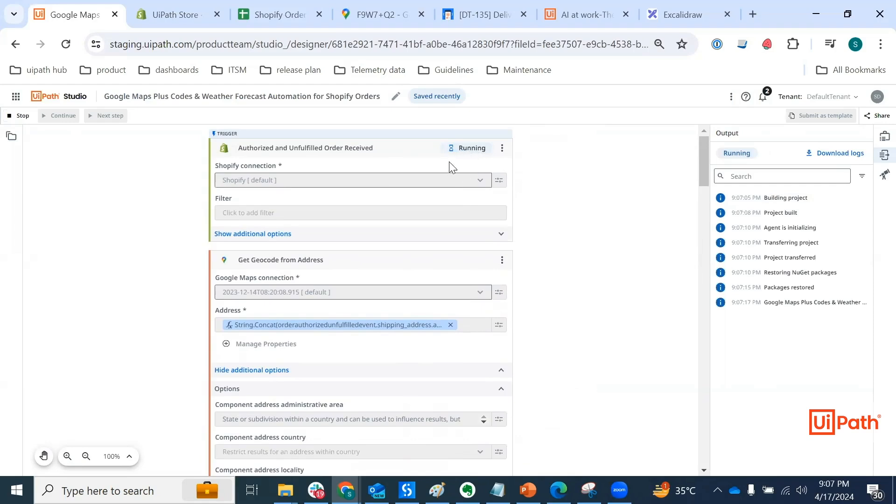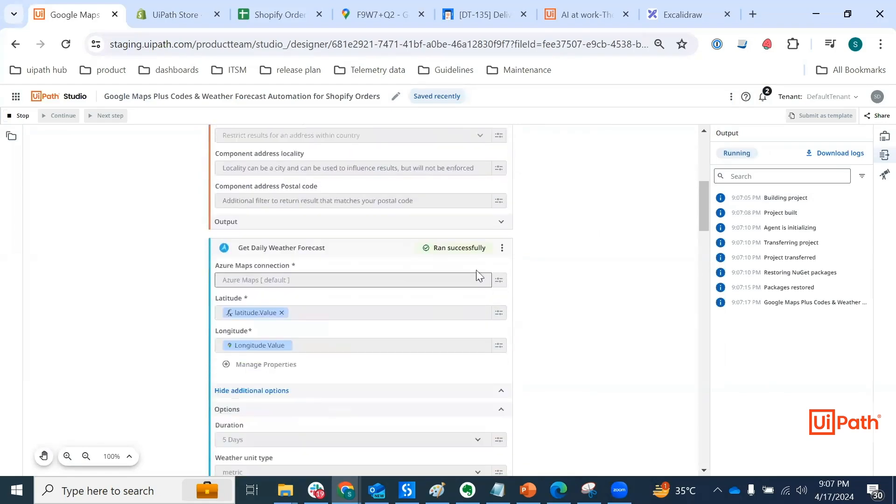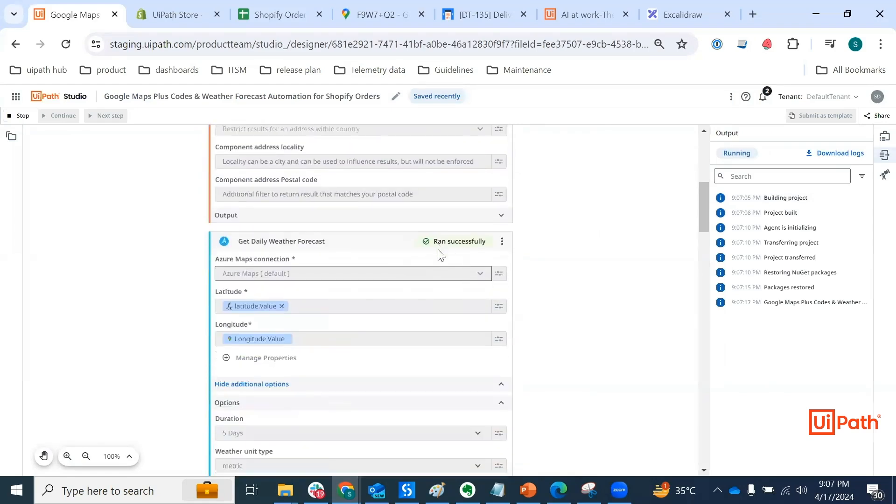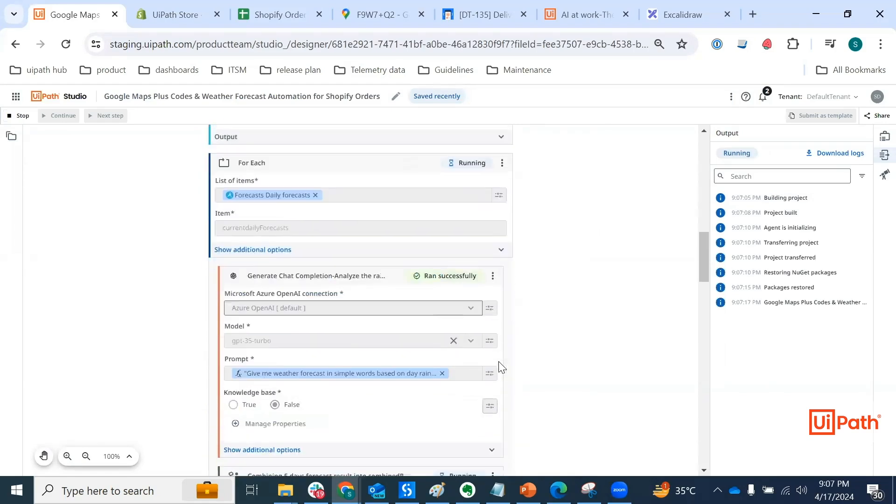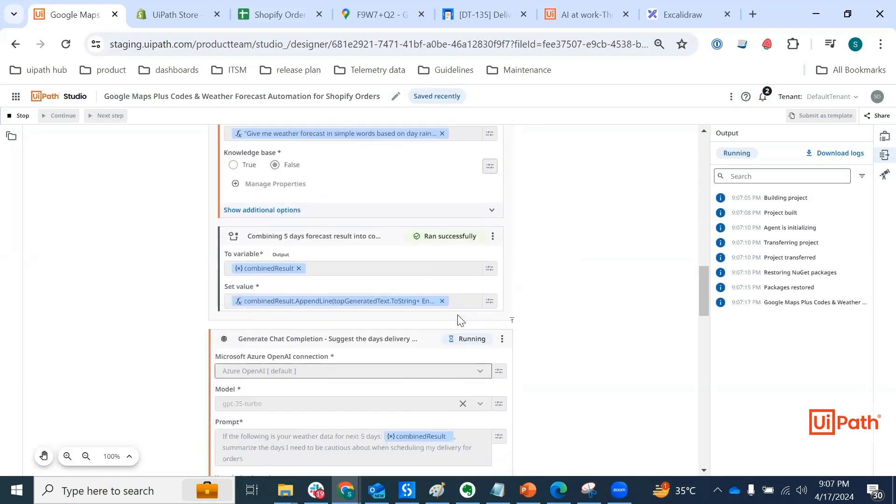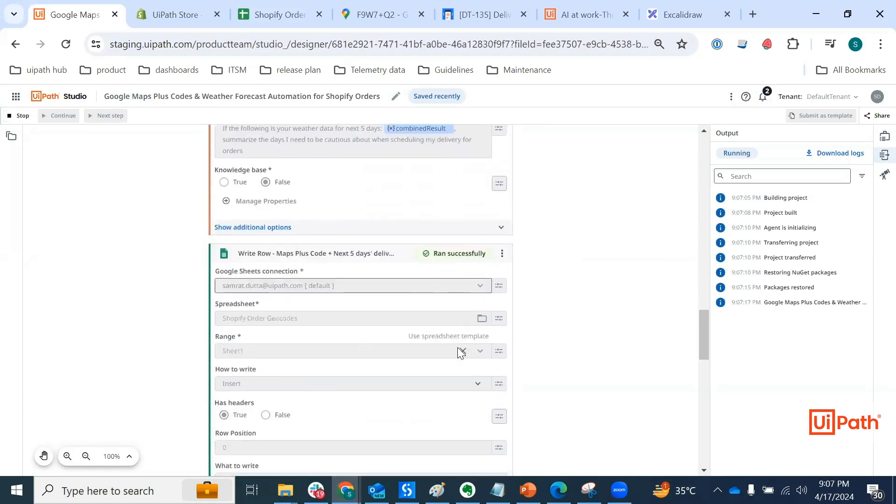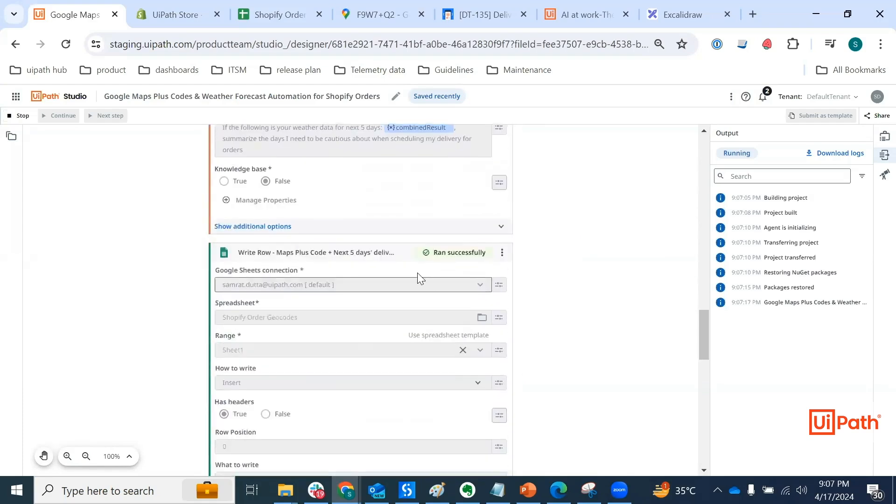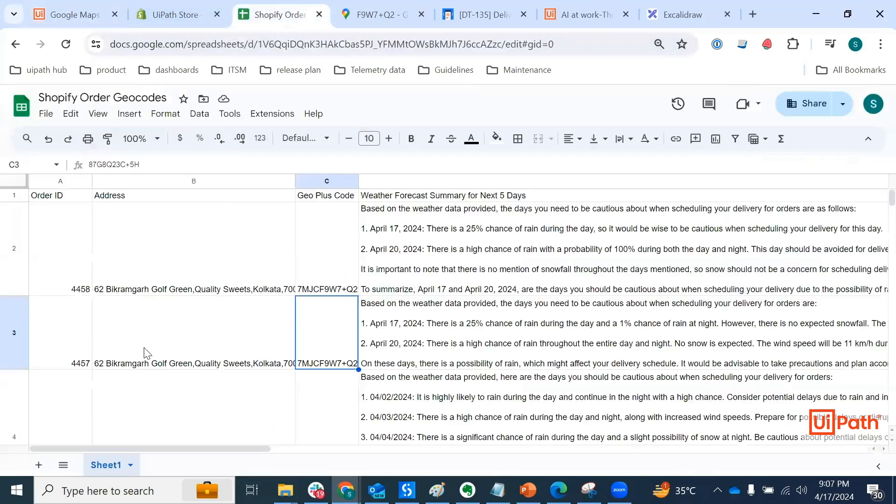It shows running in the trigger step, trying to get geo code from Google Maps. Got the weather forecast. And this is where we are invoking GenAI activities. And then it's suggesting the days for delivery.